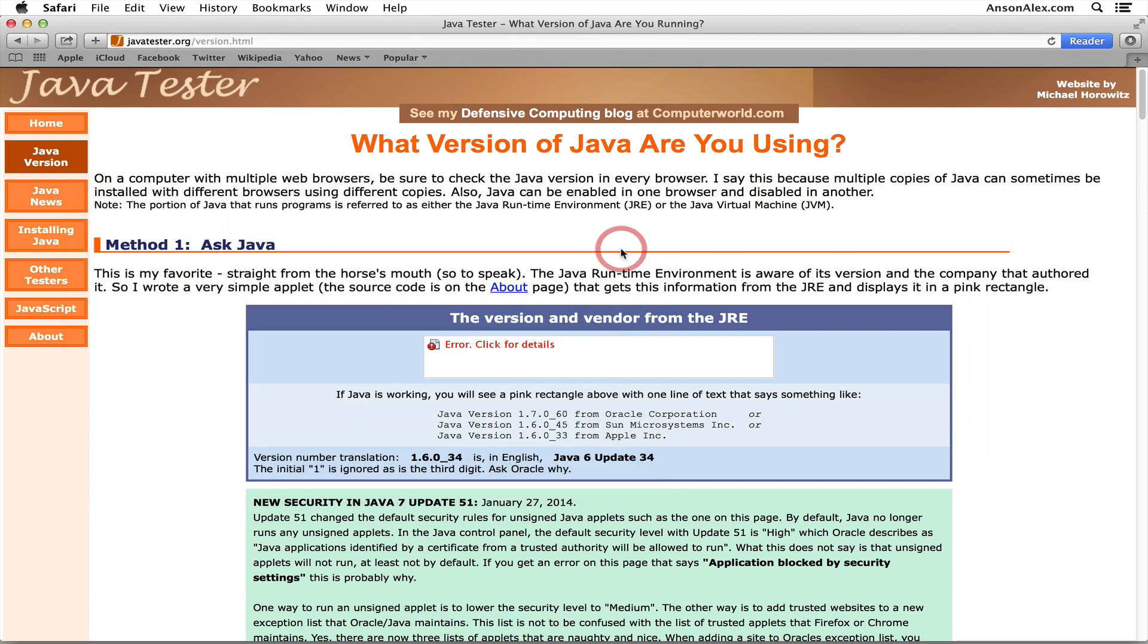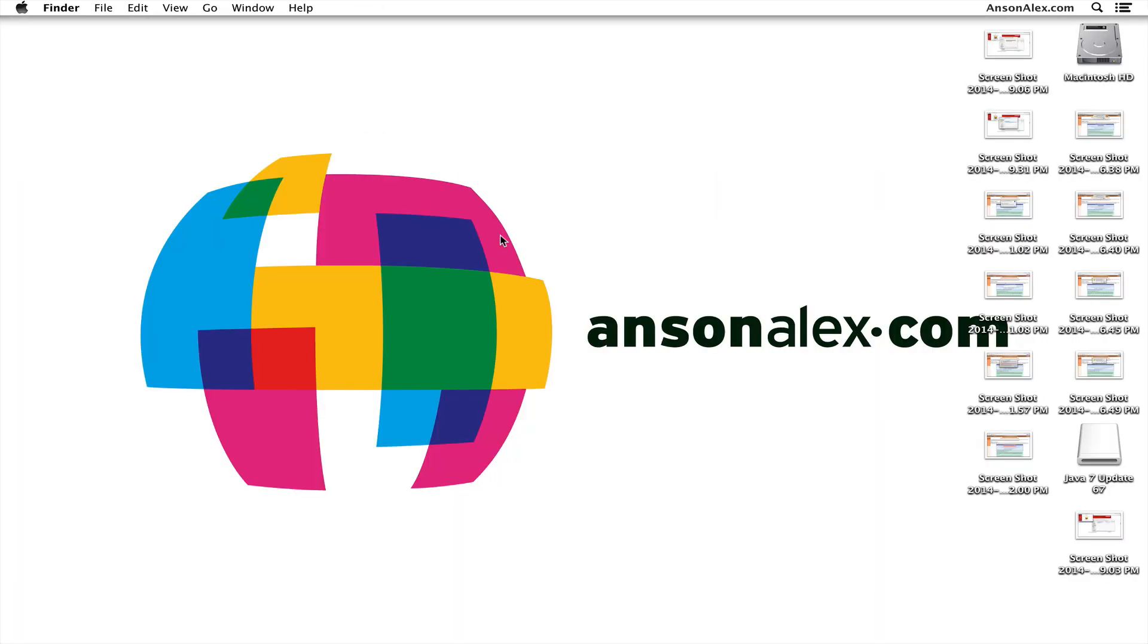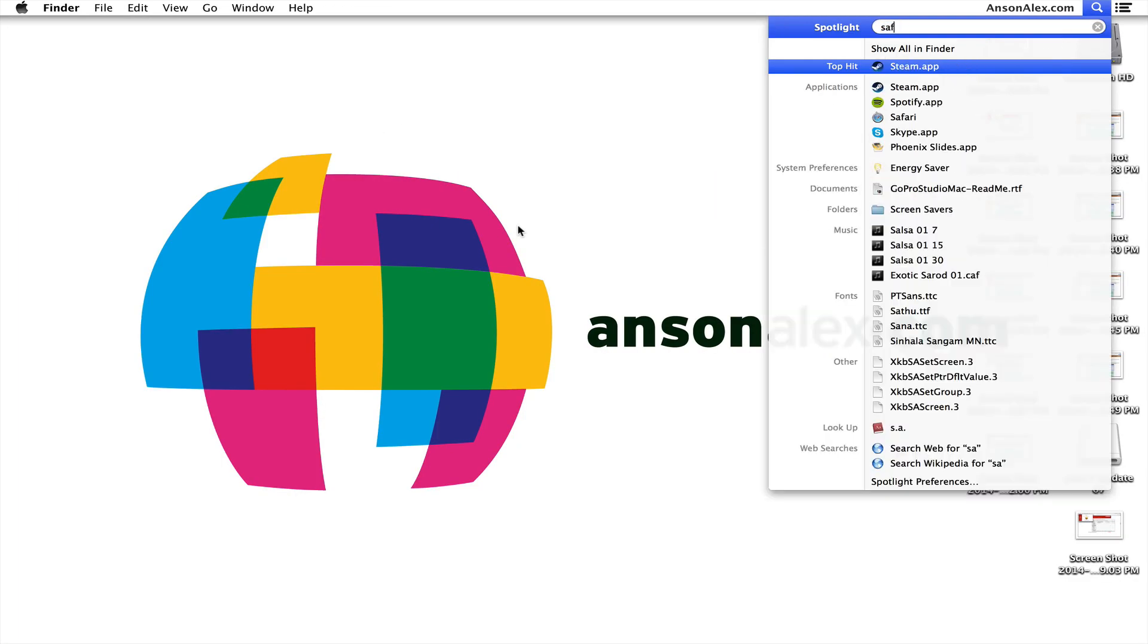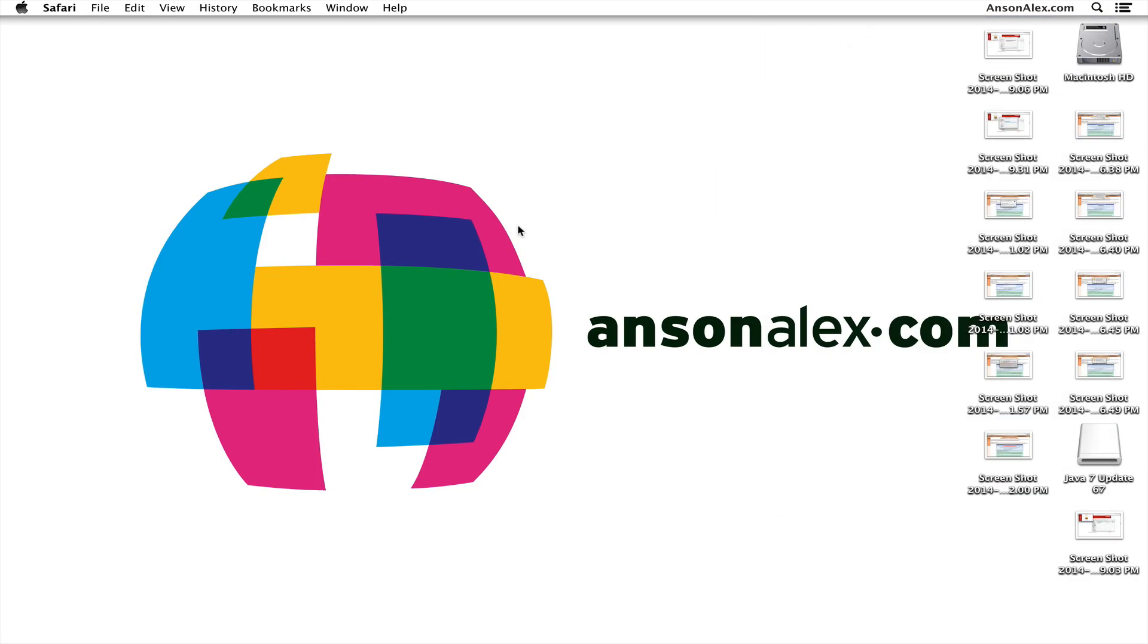Now go ahead and reload this page. I might have to restart my browser, which I think I'm going to have to do. So I'm just going to quit out of Safari and then go back into Safari.